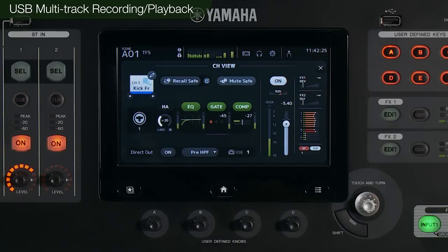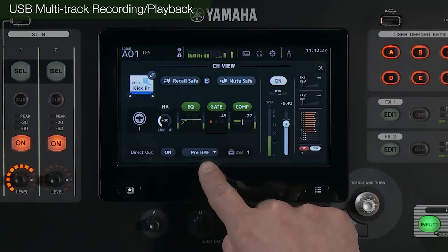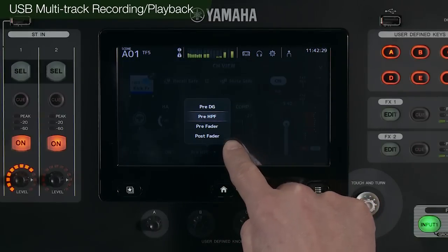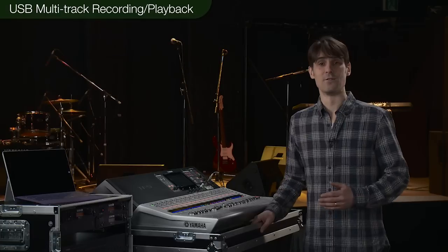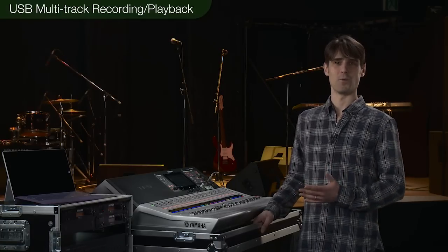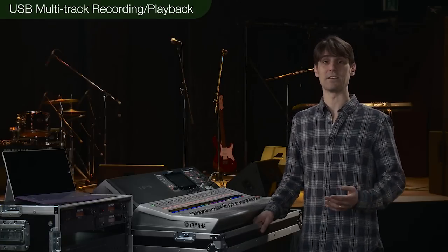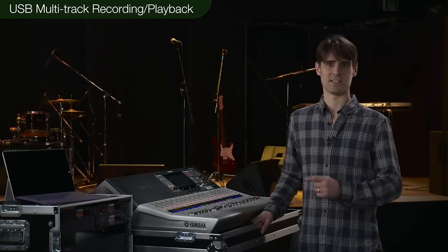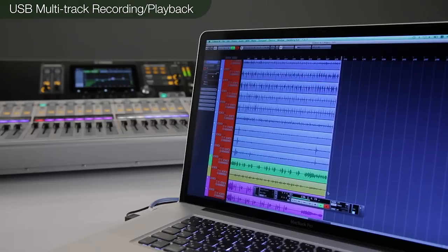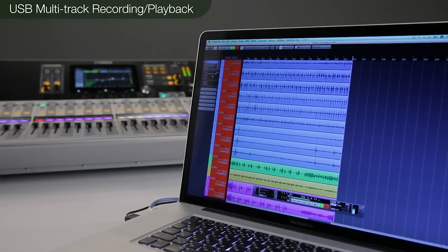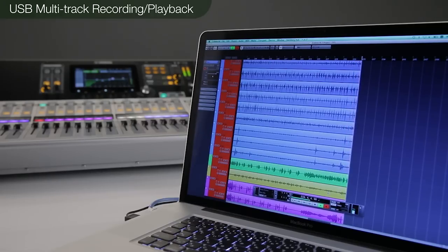All the input channels have a direct output with a choice of four pick-off points. Preparation is complete once Cubase AI is installed on a Windows PC or Mac, and the TF mixer's USB interface is selected as the sound card. This USB interface can also be used as the input on various other Windows or Mac DAW packages such as Cubase, Nuendo, and other third-party applications.